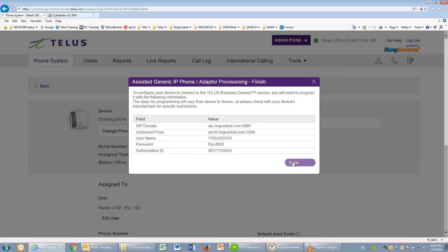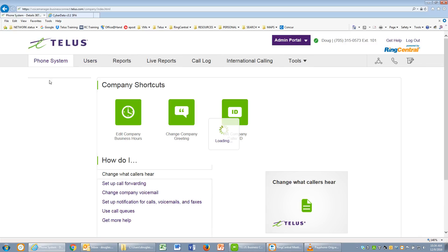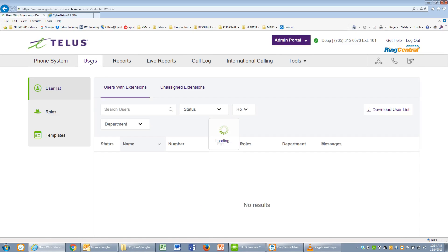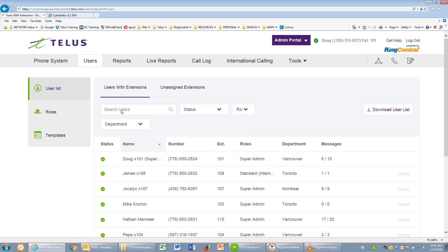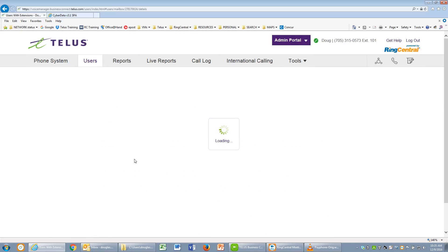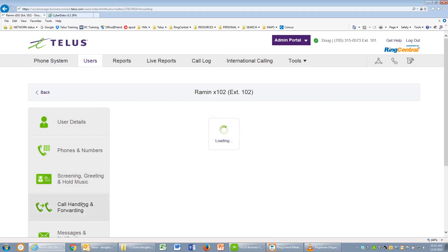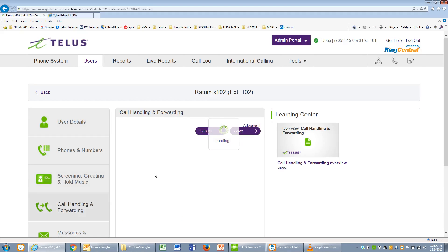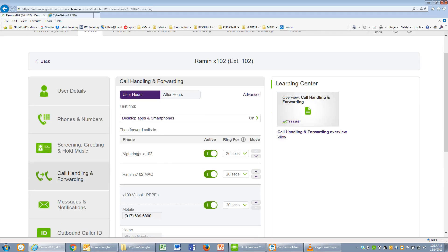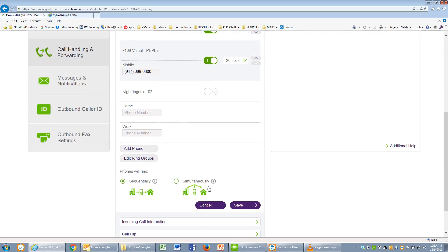We can click on Done, and while we're waiting for it to reboot, we'll return to Voice Manager. Under Users, we'll do a search for Ramin. Now this device will show up in his Call Handling as an available device for extension 102. We'll just turn it off in this instance and do a save.